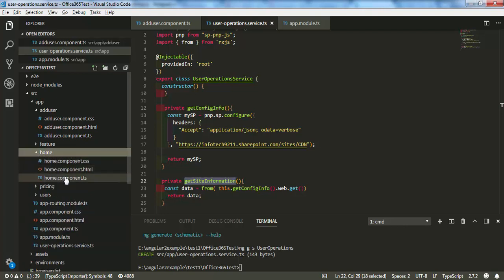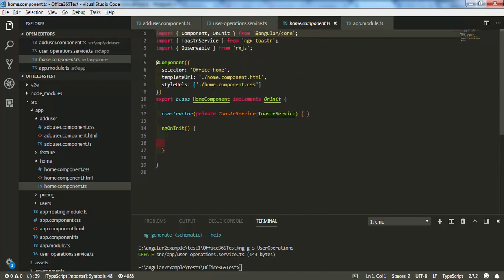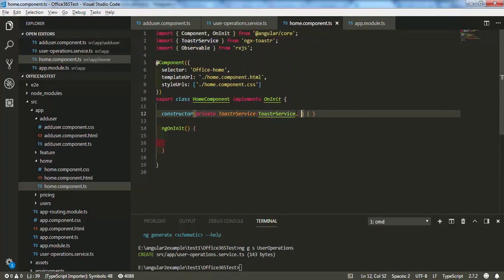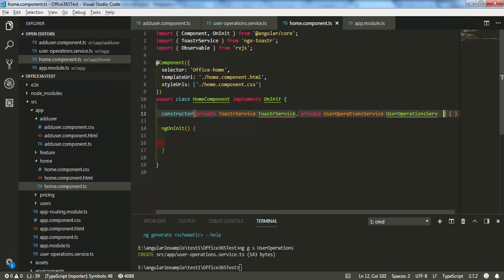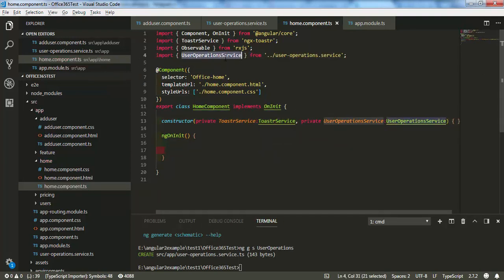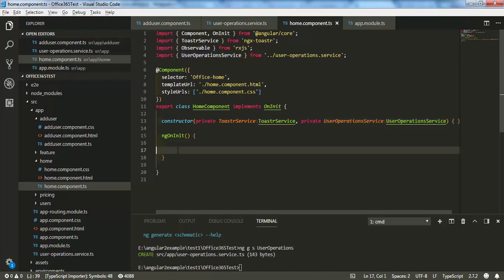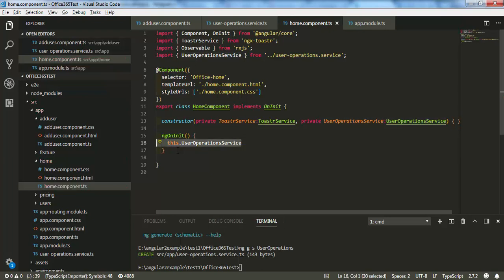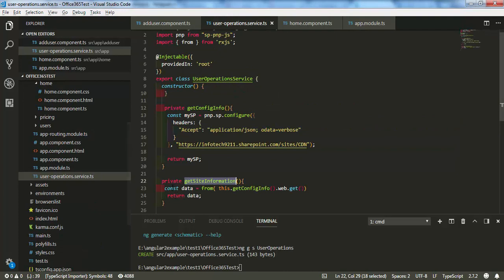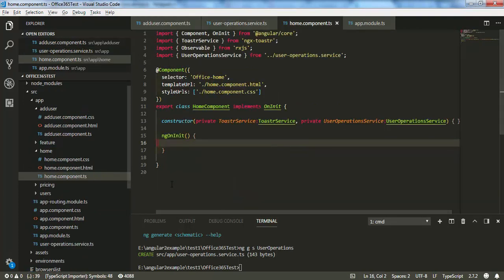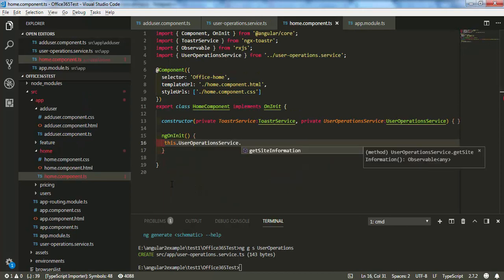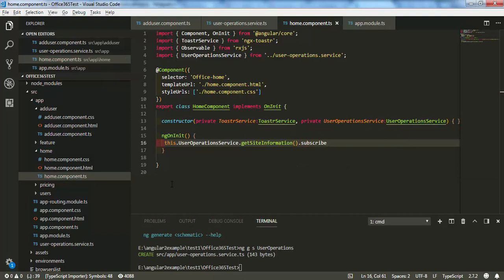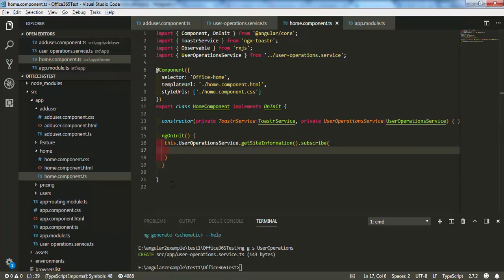Now let's use this function in my home component. I'll inject the user-operation service in the constructor. If you press Tab you'll see the auto-import for user-operation service. In 'ngOnInit' — the lifecycle hook triggered when the app first initializes — I need to make the function public by removing the private keyword so it's accessible.